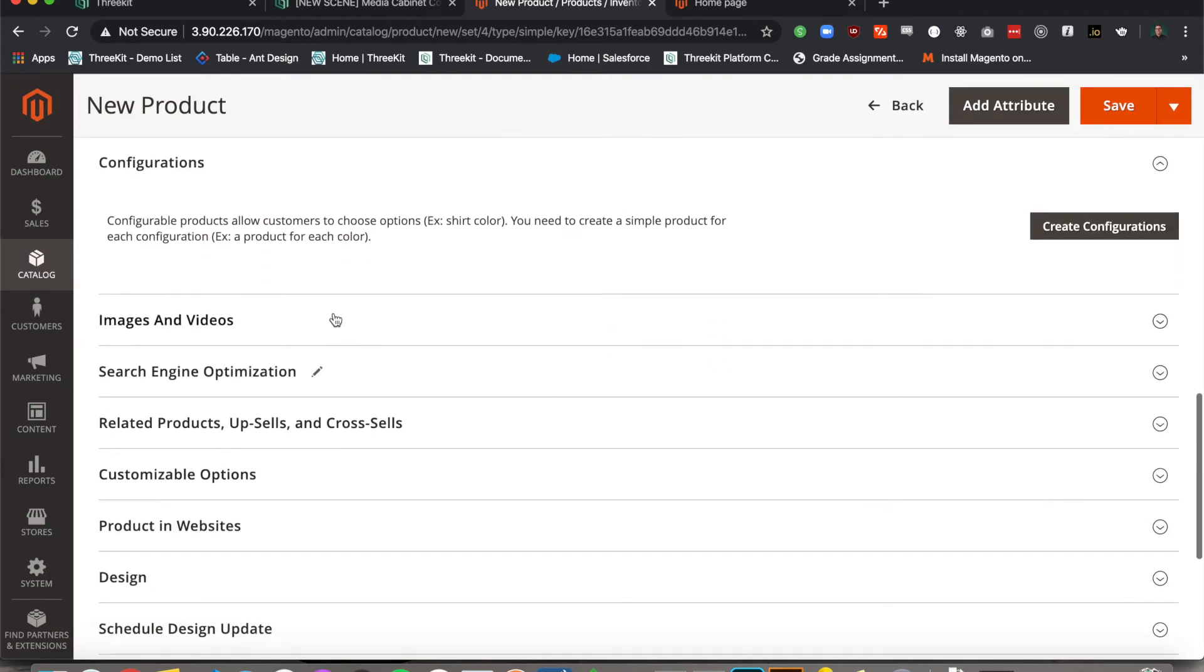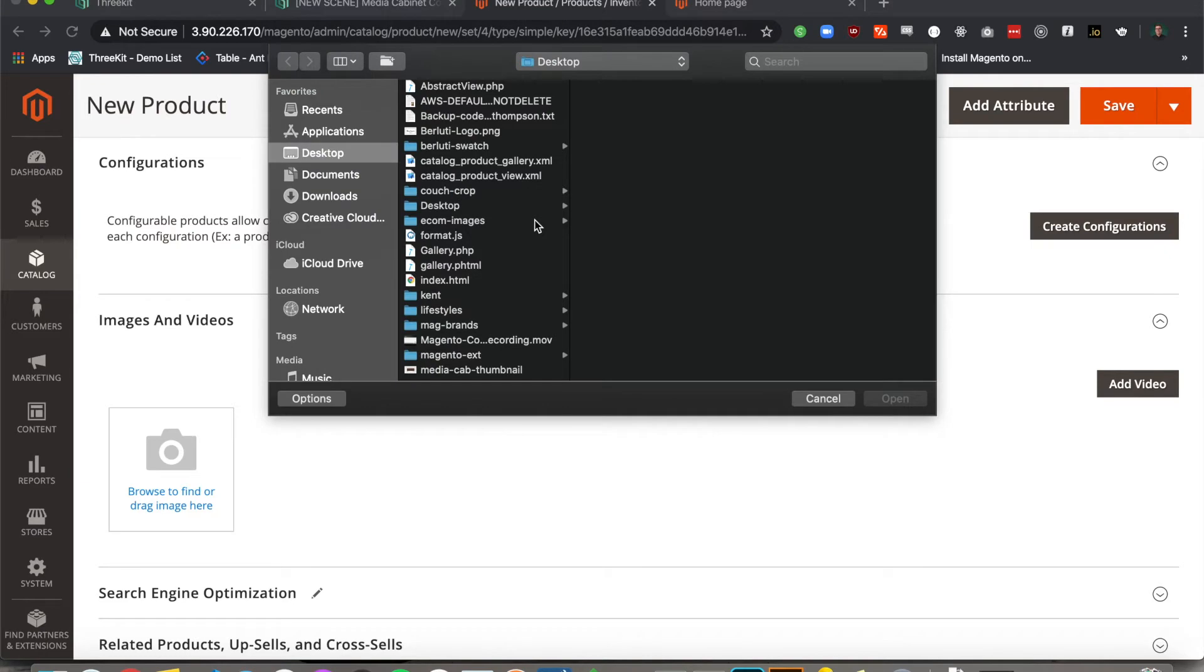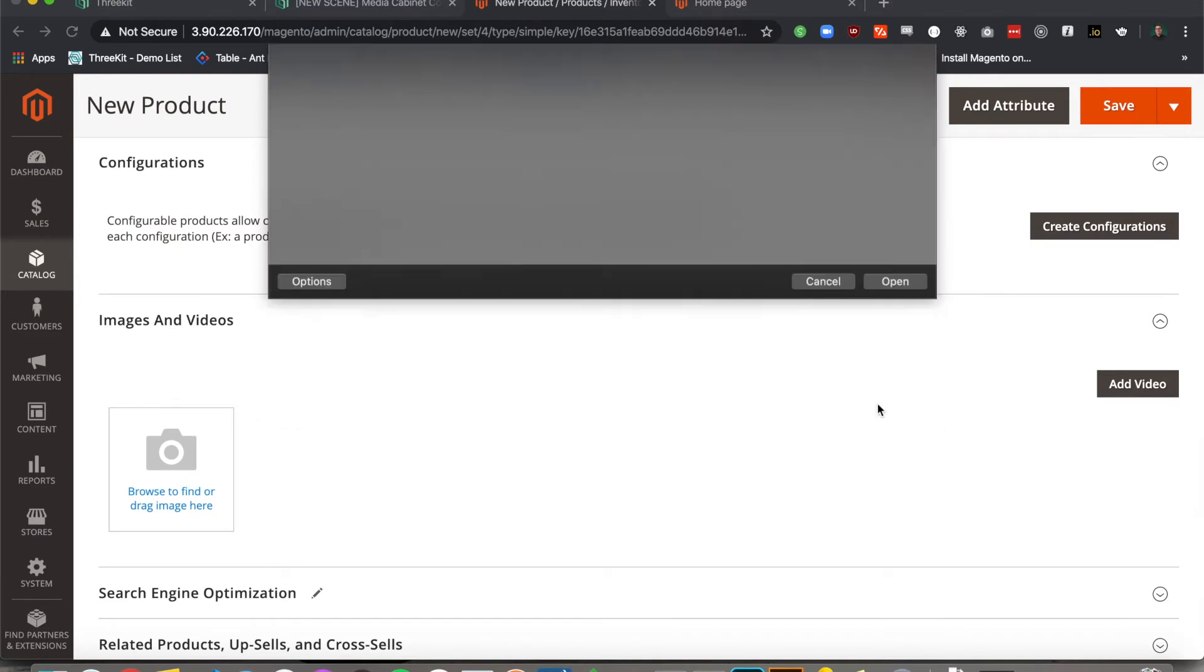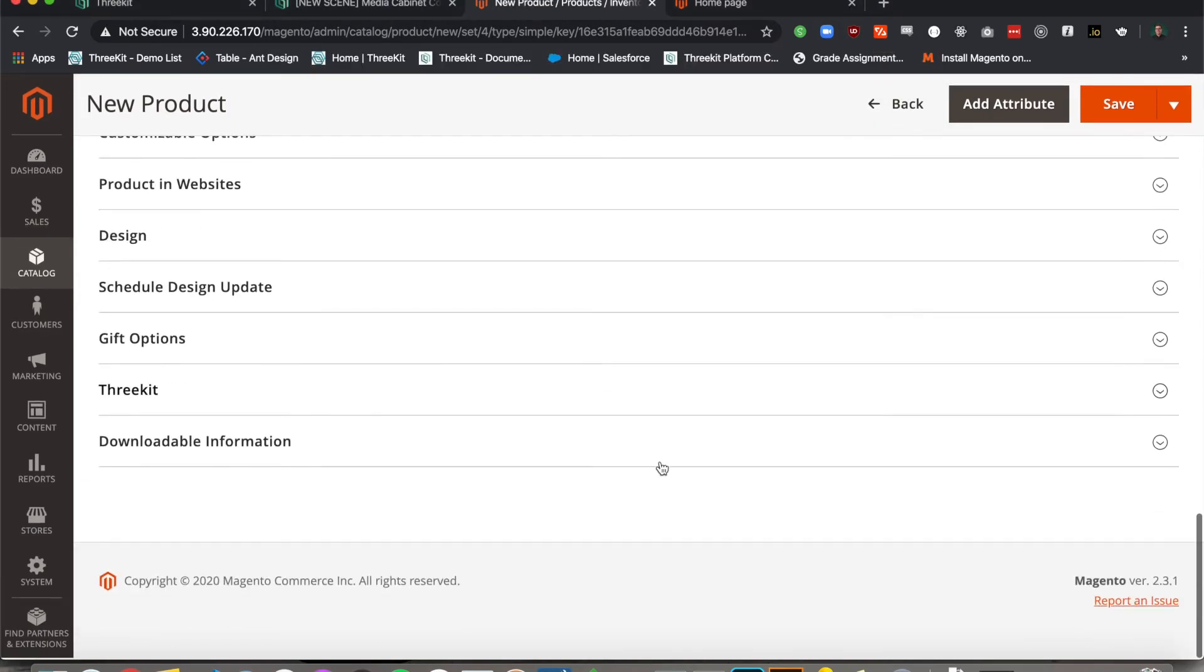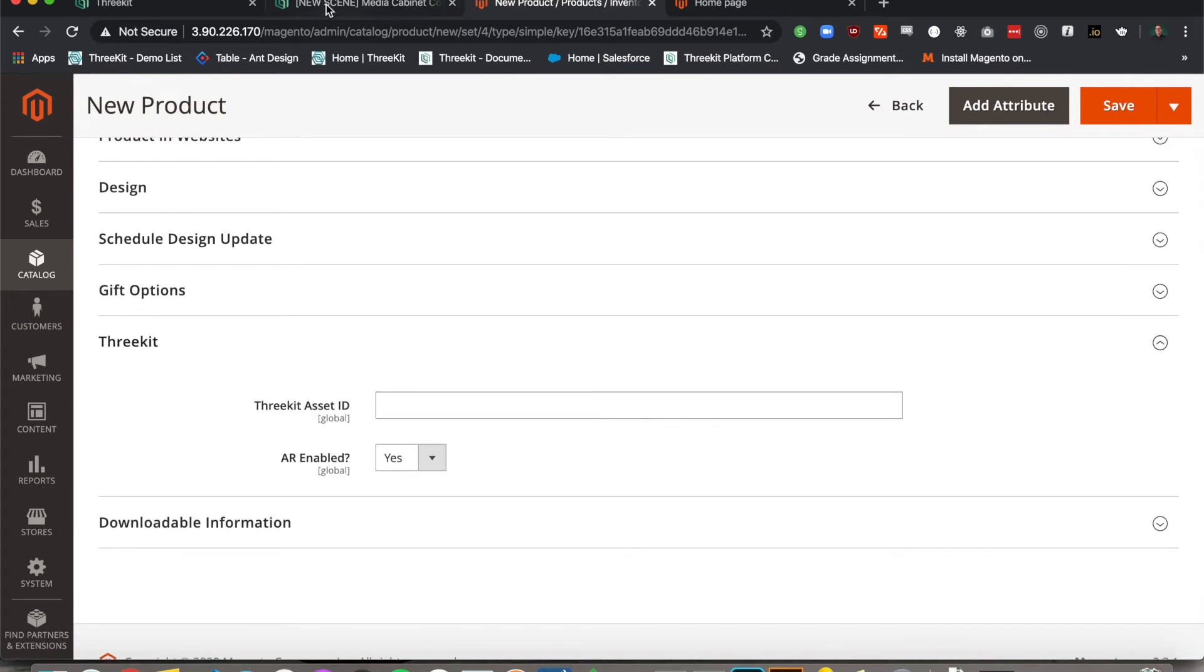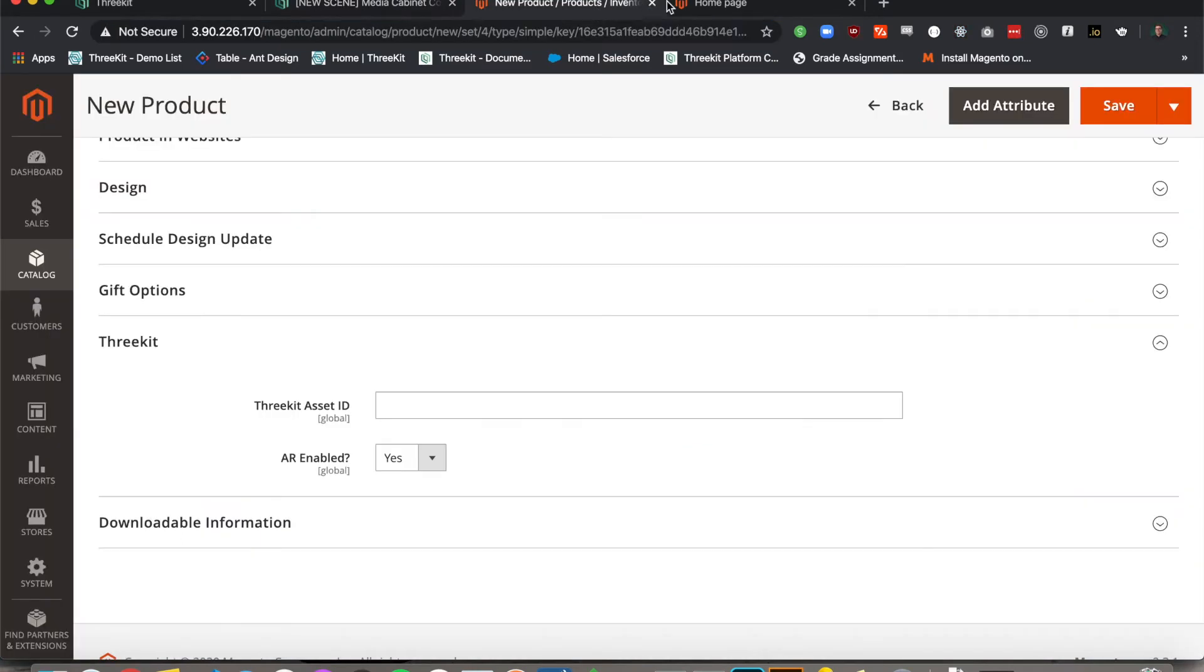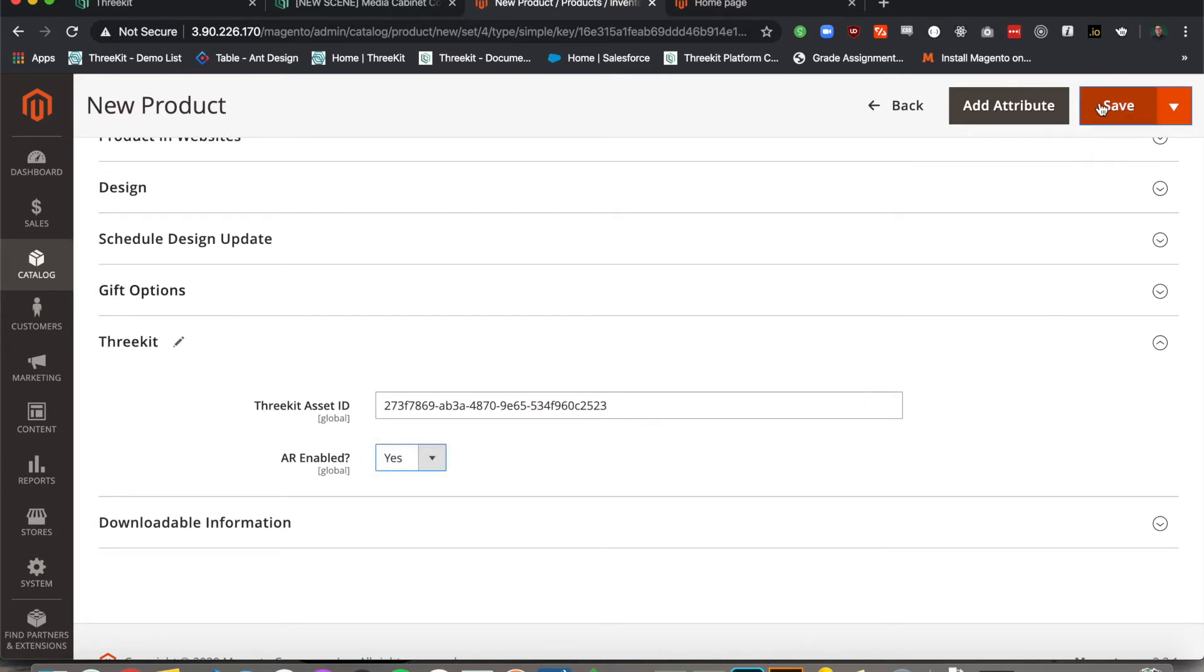I will assign a thumbnail as I do for a regular product. So there's my Media Center. And now in our 3Kit section here, I'm going to grab our asset ID from our 3Kit product, enter it here. I can toggle whether or not I would like augmented reality to be available on a mobile device. And I will save.